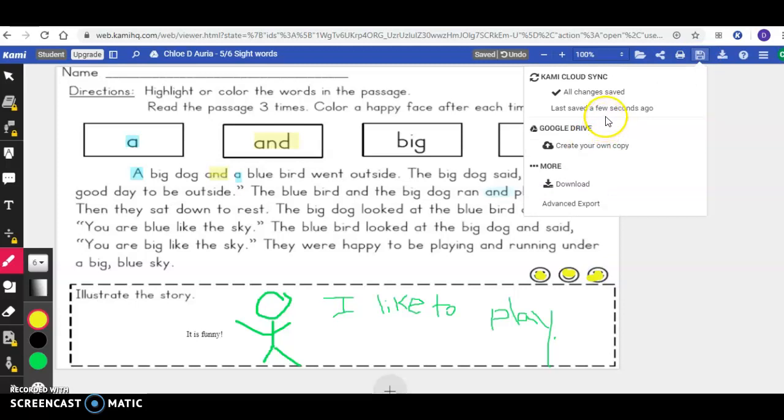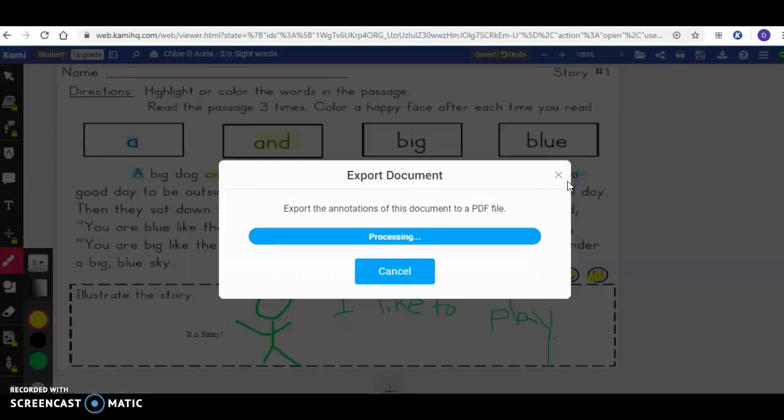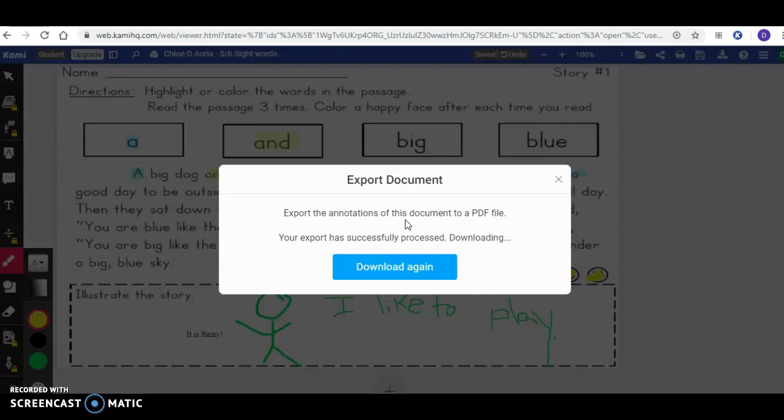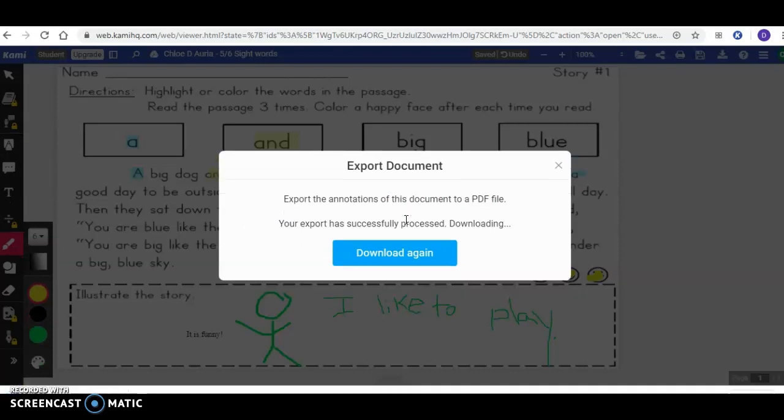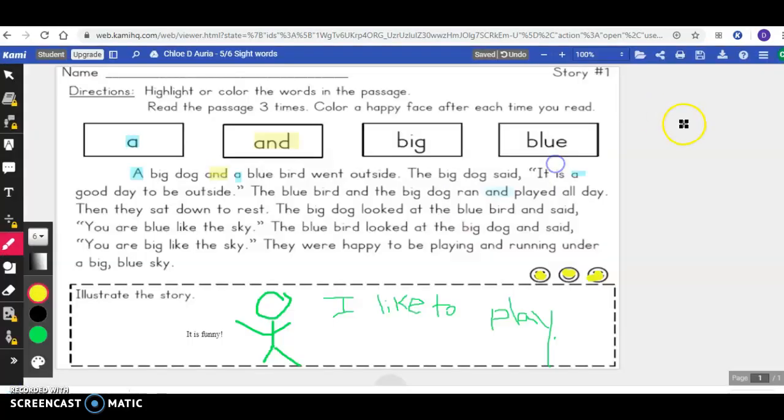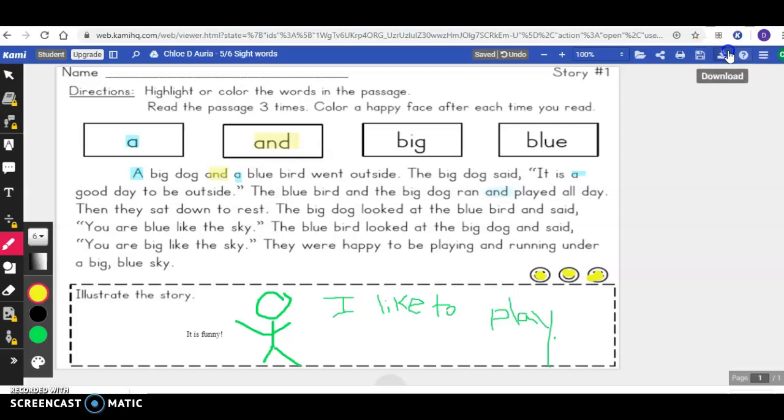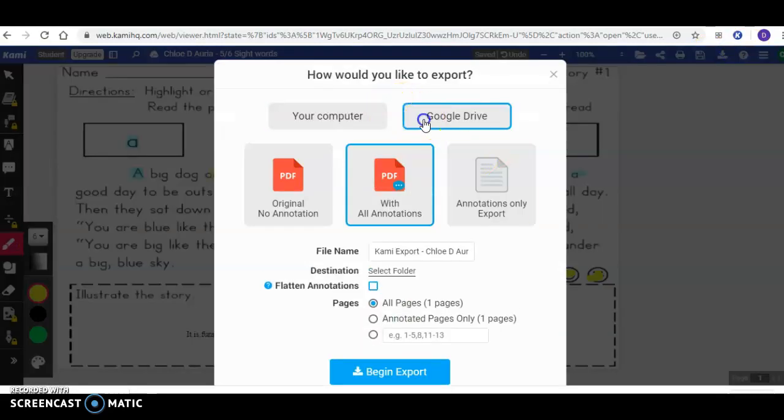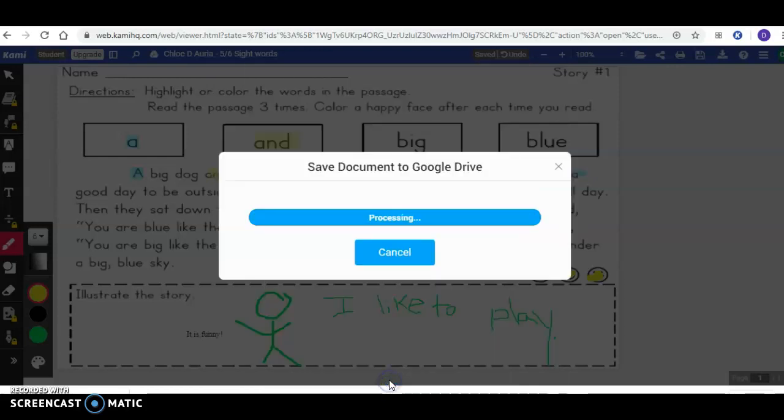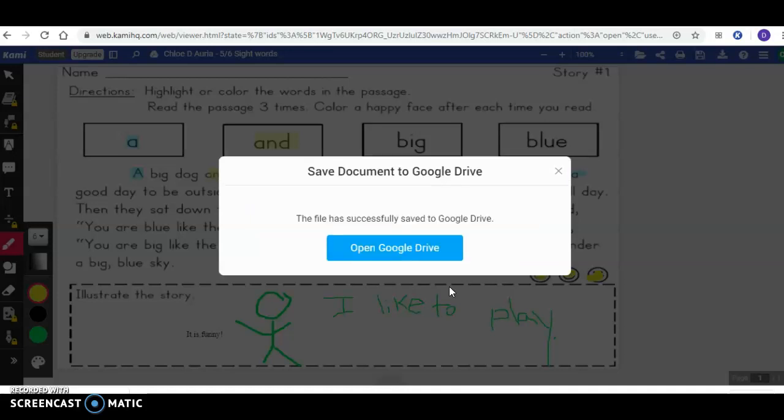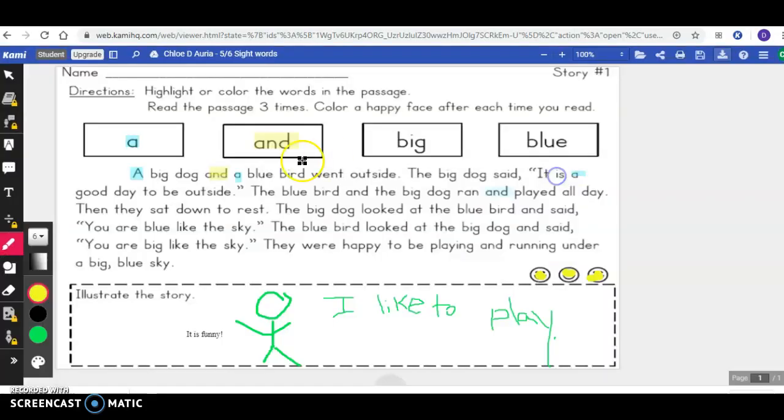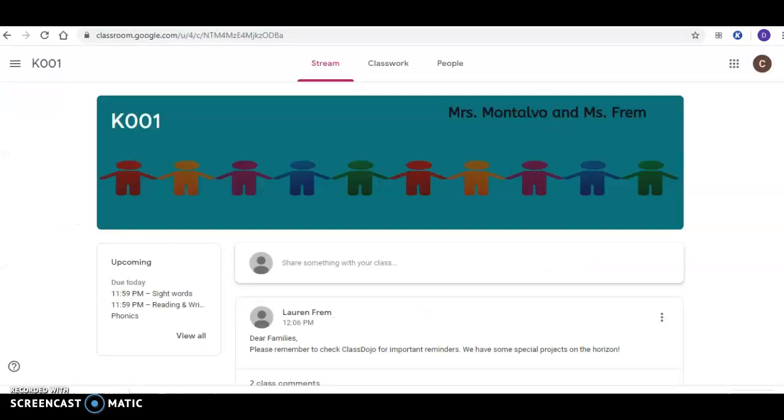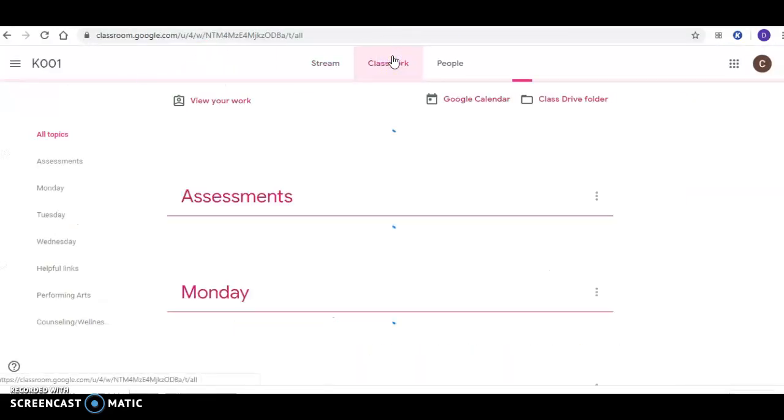You're going to download it onto your computer, or you can download right into your Google Drive and click 'Export'—it's just saving it into your Google Drive. Then you can exit out of that and you can go to the classroom.